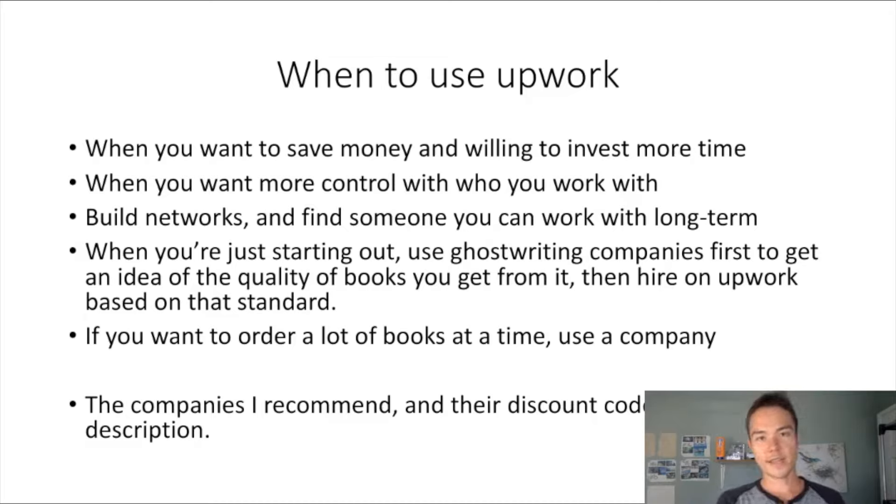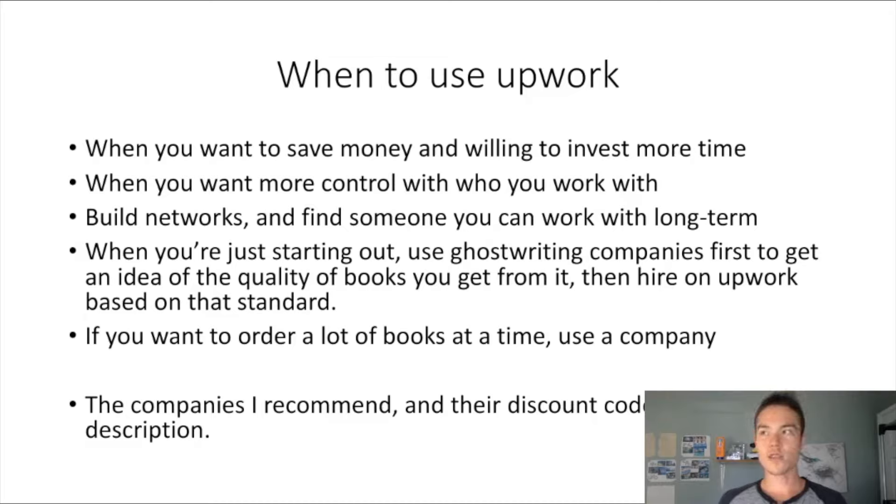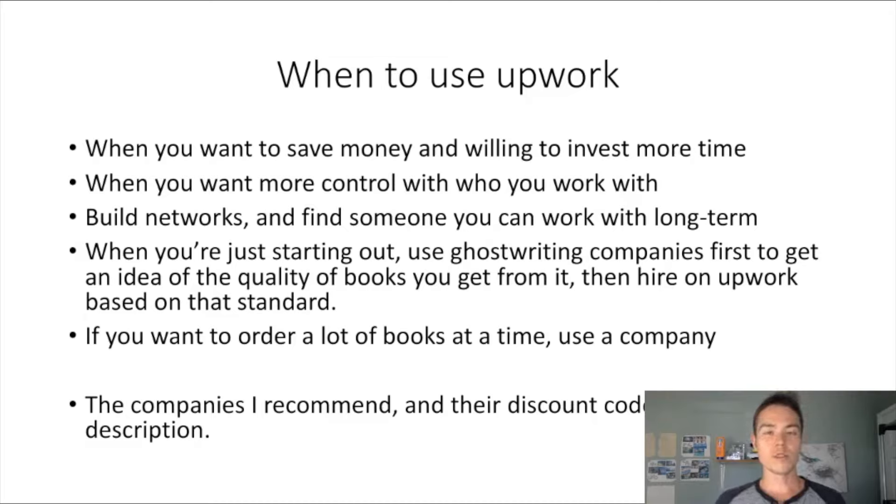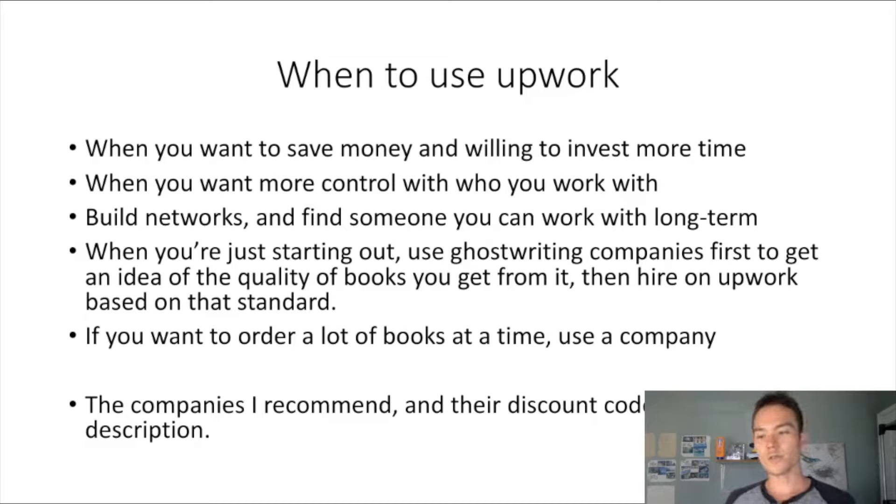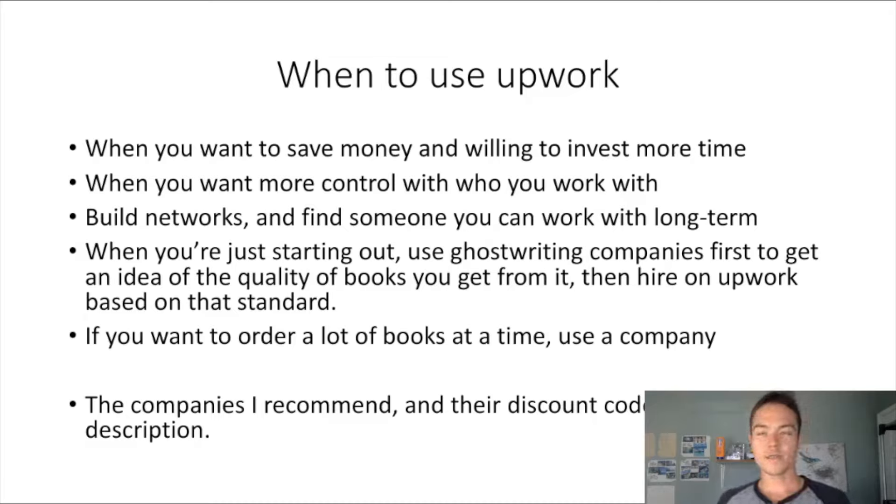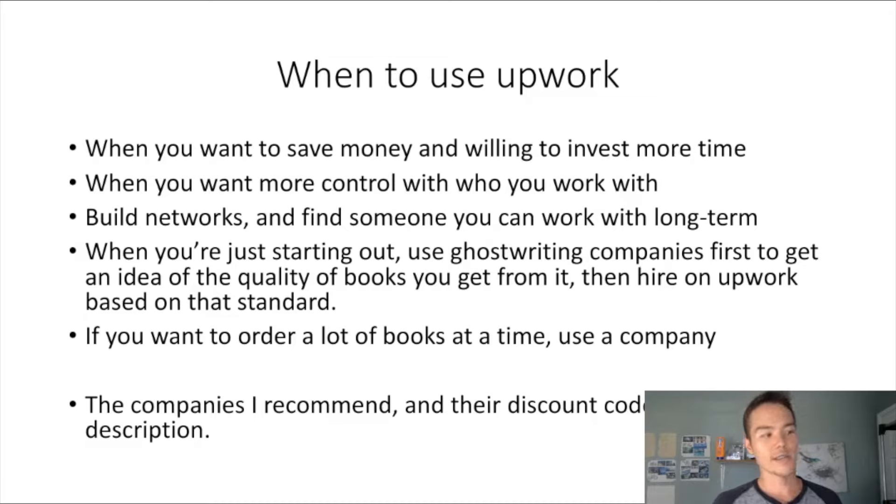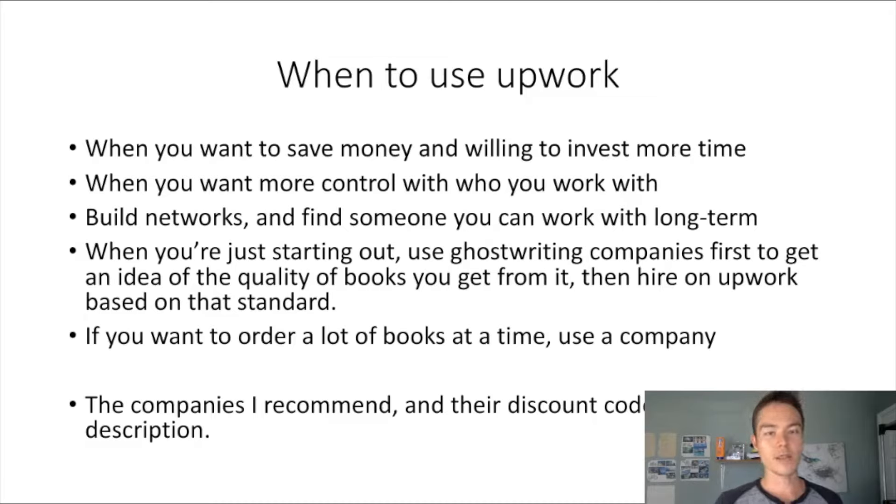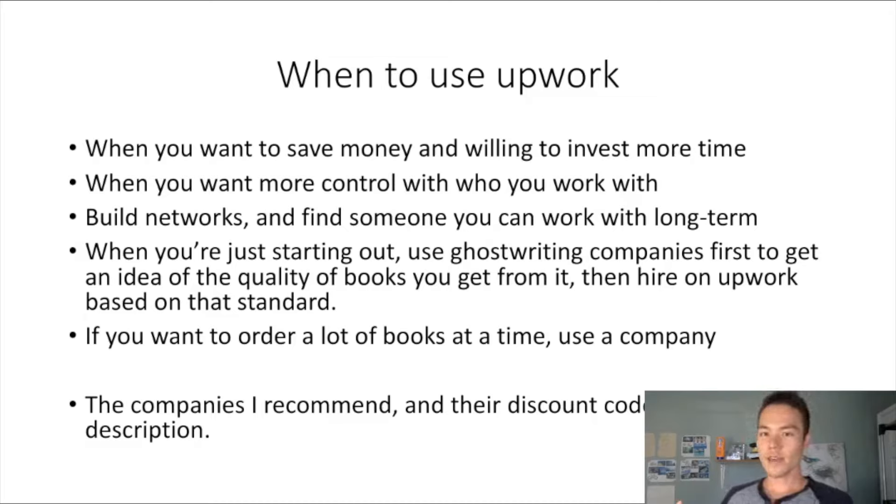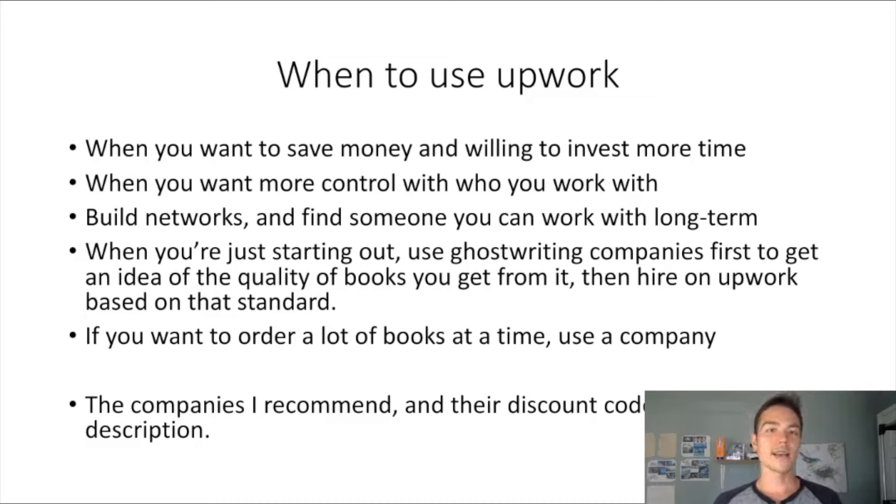If you're going to Upwork from the beginning and you never really published a book before and don't really know what to expect, it's very hard to find a quality writer and differentiate what's good or what's bad. At least if you order from a ghostwriting company a few times, you would know the level of quality that you can get from a company. So now let's try and beat that with a writer on Upwork.